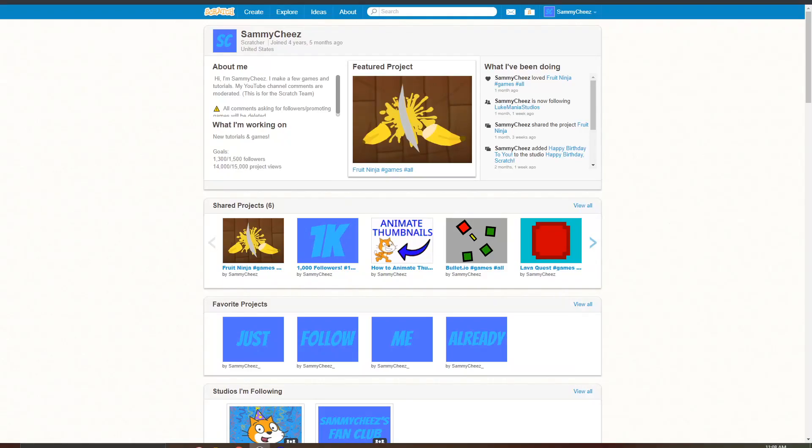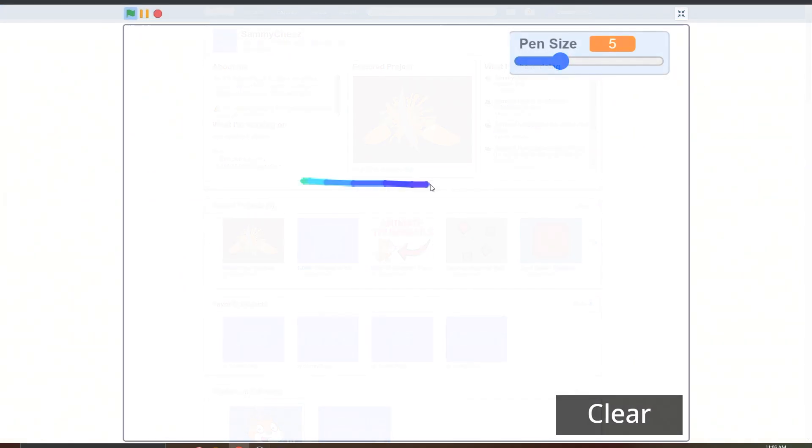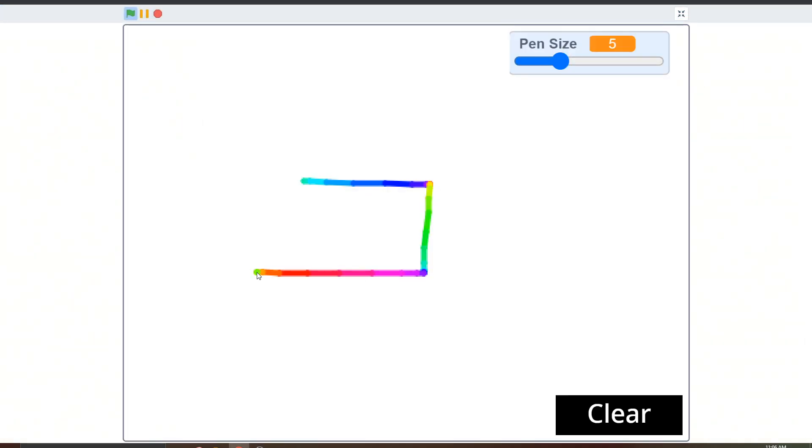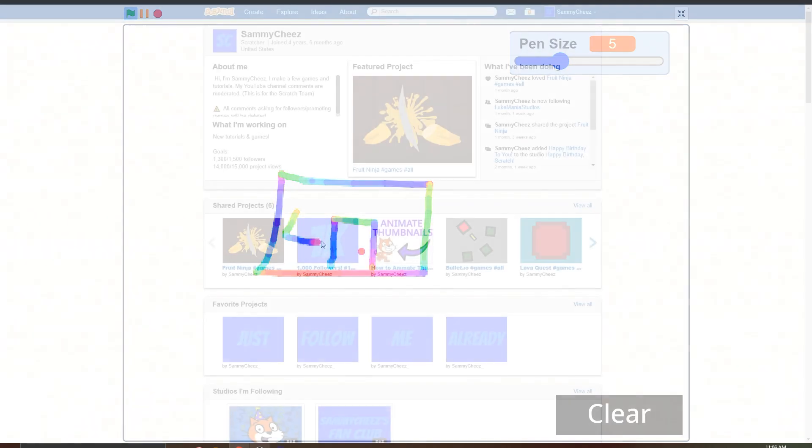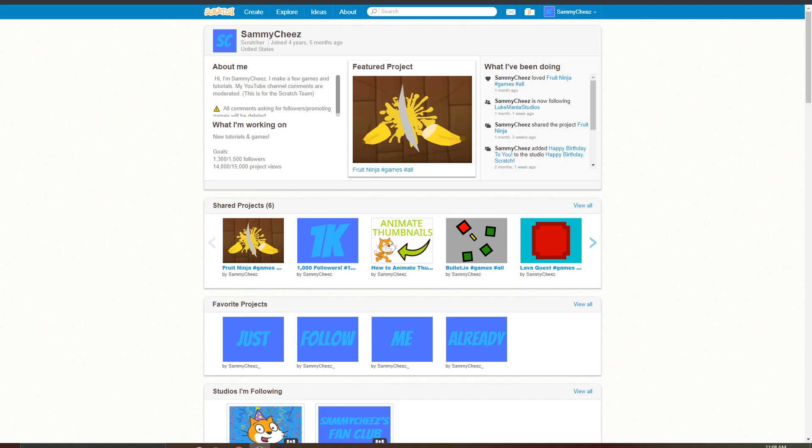What's up guys, it's Sammy Cheese here back with another video and on today's video I'm going to show you guys how to make a drawing game in Scratch. So right now I'll put a preview on screen of the game that we will be making today. As you can see it's a simple drawing game with multiple colors and different pen sizes. Anyway guys let's get started.